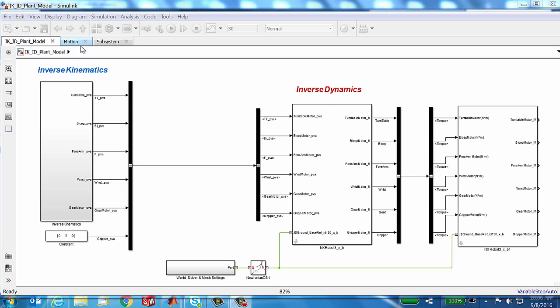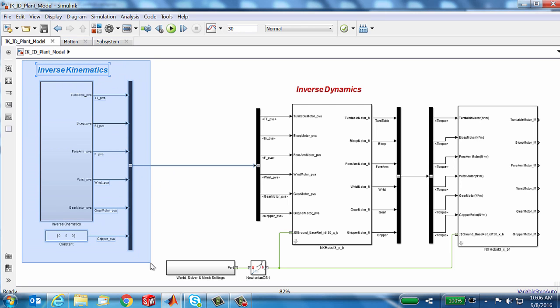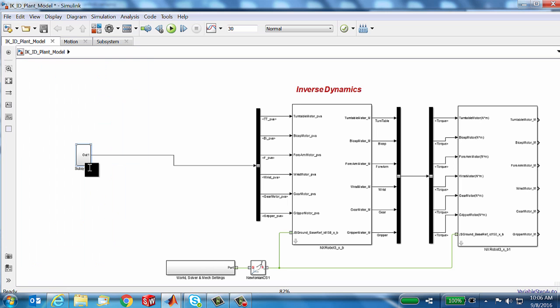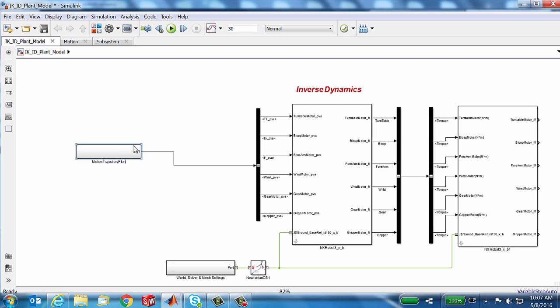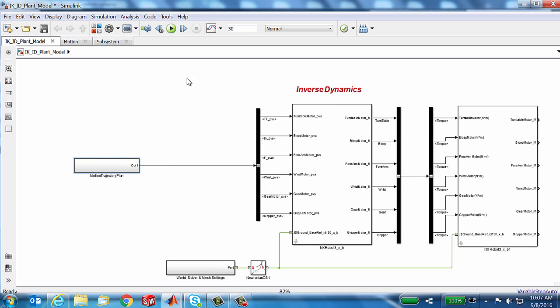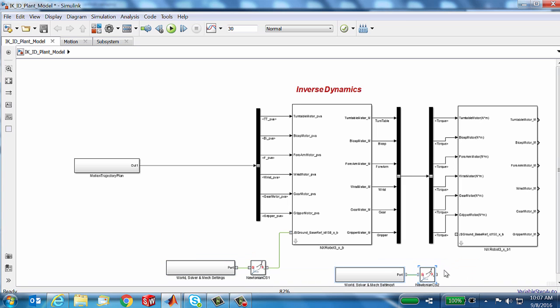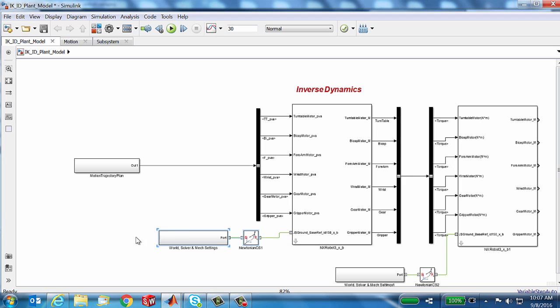Now I'm going to take you through a little bit of organization to make an important point. I'm going to take all this and create a subsystem. I'm going to call that my motion trajectory plan. That's what my inverse kinematics is doing for me. Now let's take all this and give this guy its own version.